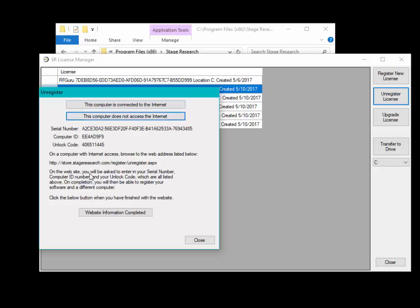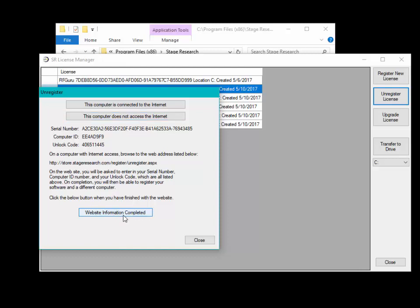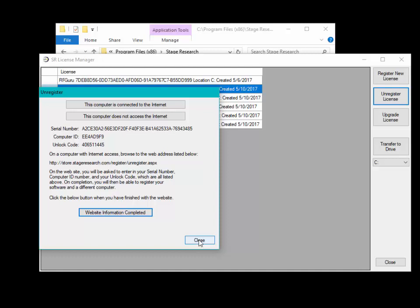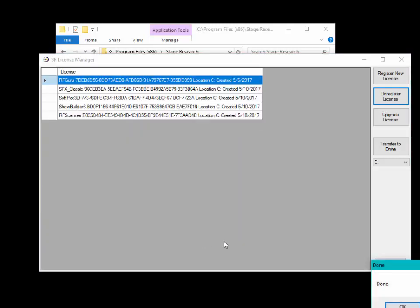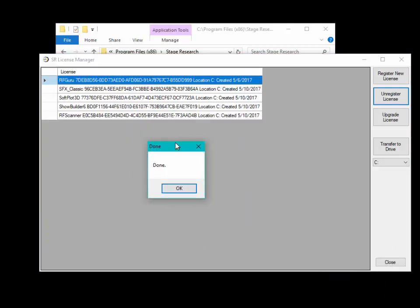It will bring up some more information about where you can go to unregister your software. In this case, we're just going to go ahead and click Website Information has Completed, and then the Close button. And you'll notice that the license has disappeared.